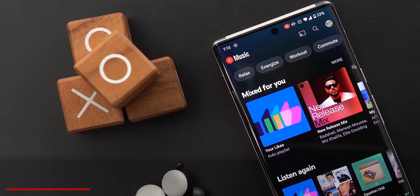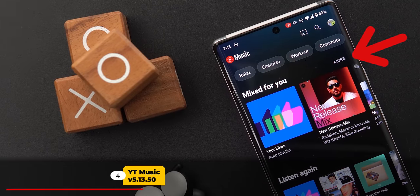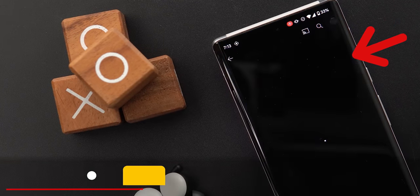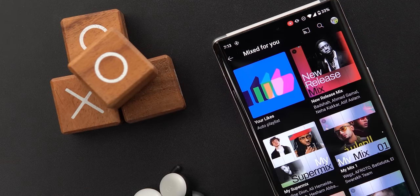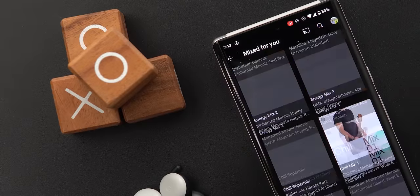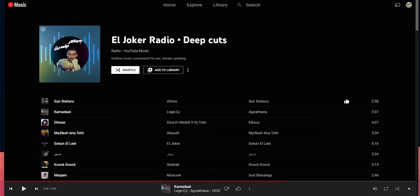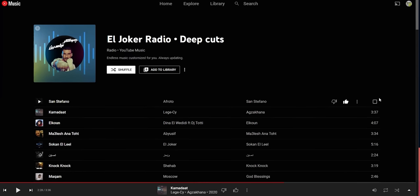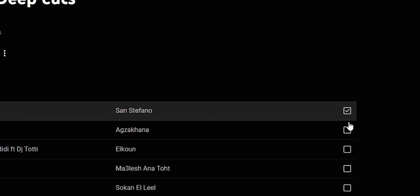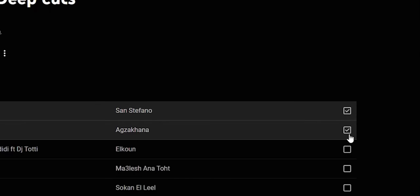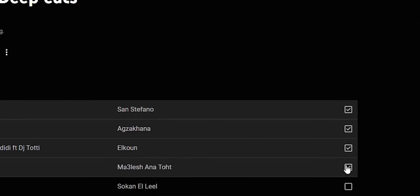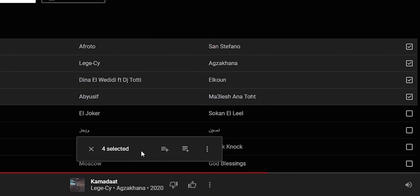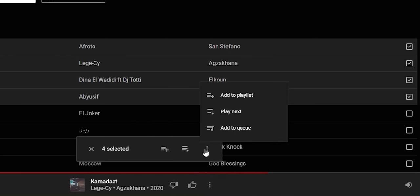Now let's talk about YouTube Music. The 'Mix for You' section on the home page got a new 'More' button — tapping on it will show you all the mixes in one page in a grid view. The second change is the ability to multi-select songs on the web. Hover your mouse on any item and you'll see a checkbox; click it to select all the songs you want, then a floating menu will appear with options to add to playlist, play next, or add to queue.